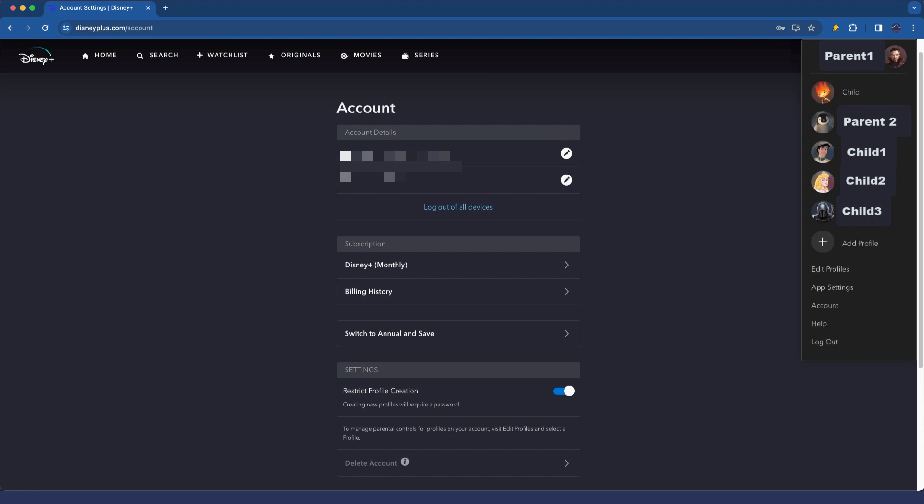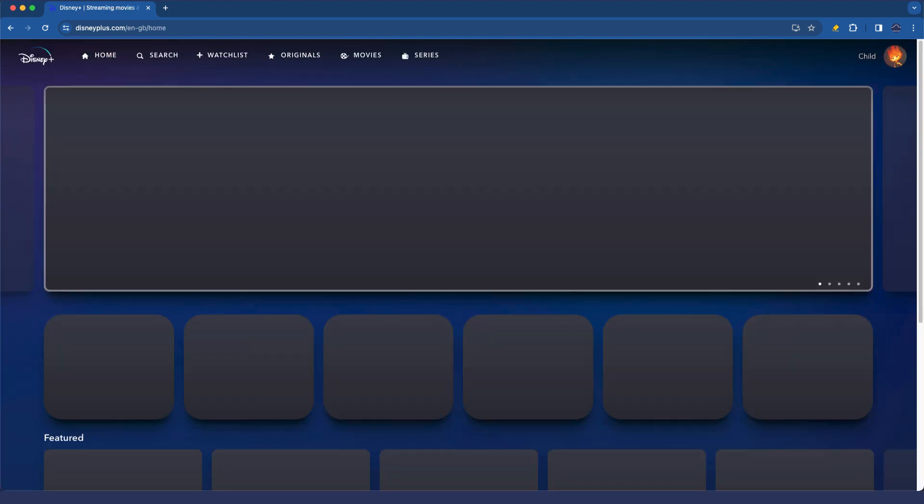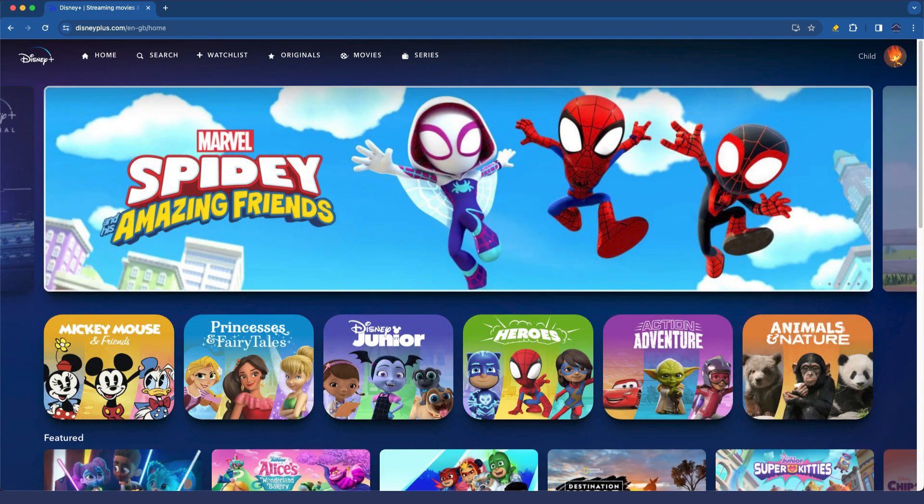What I'd suggest is that junior mode here for the child account is perfect for kids that are kind of five years or younger. Again, that's not a hard and fast rule. That's just what my experience with it has been.